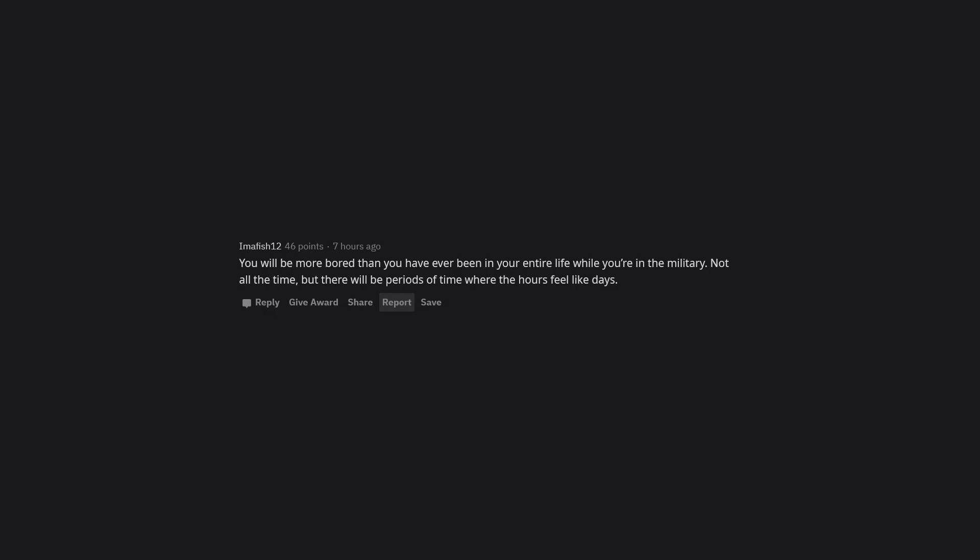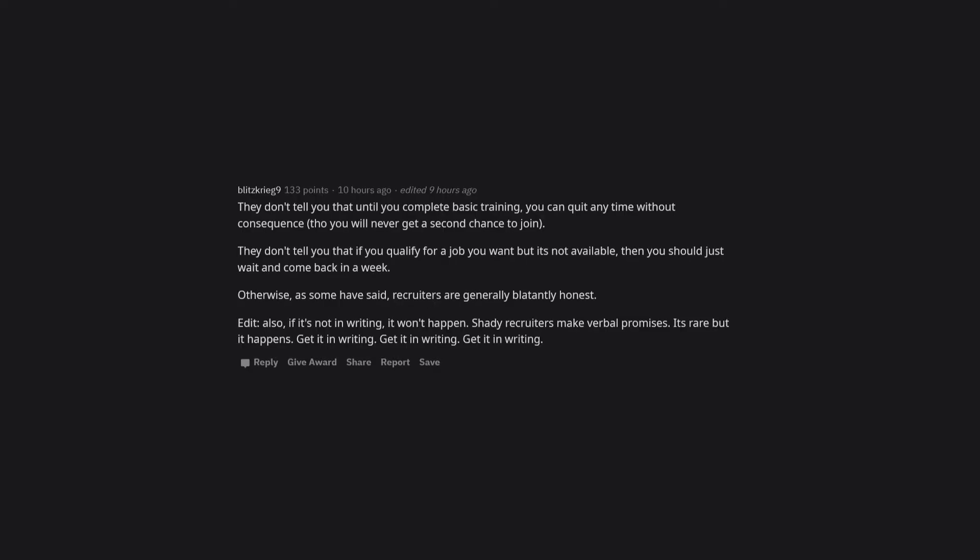You will be more bored than you have ever been in your entire life while you're in the military. Not all the time, but there will be periods of time where the hours feel like days.